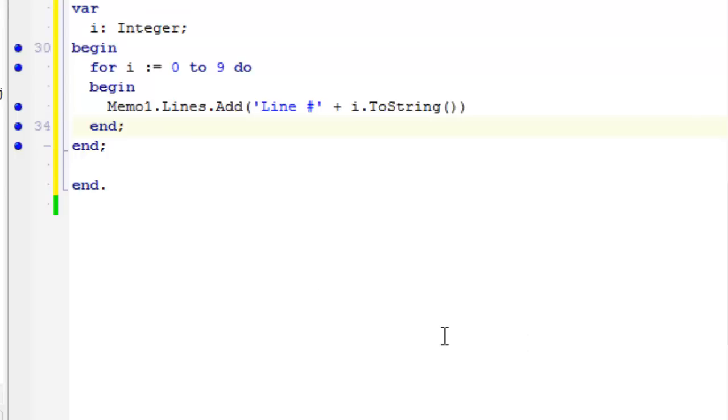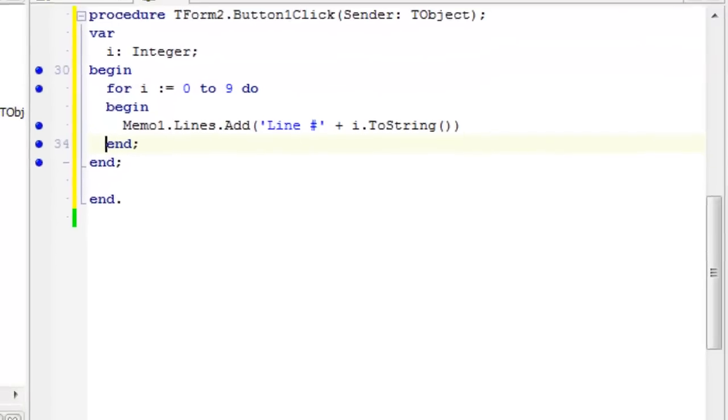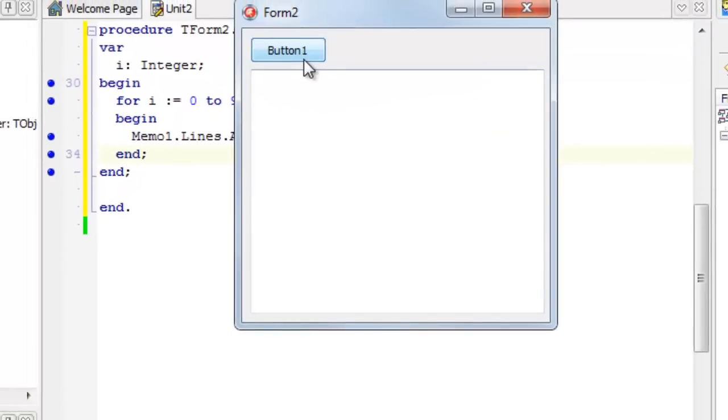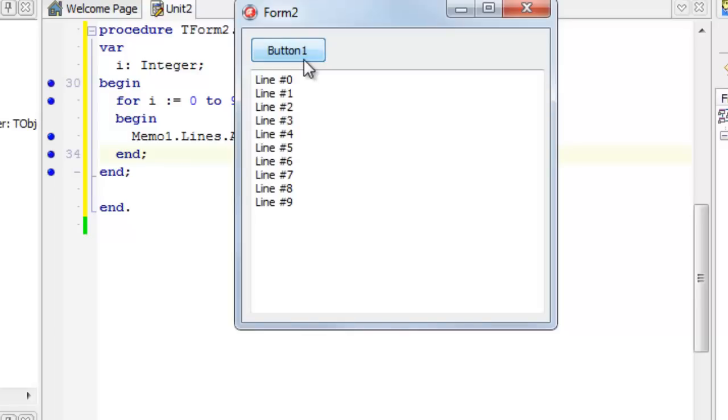The end result is just put the value of i into a memo. This is the program, and those are the results.